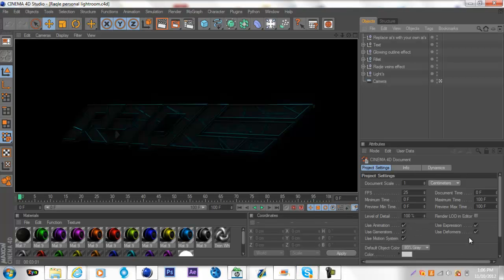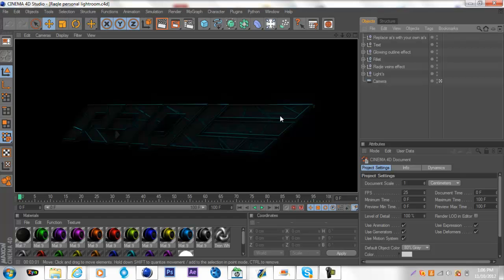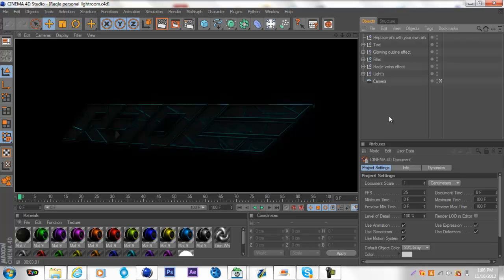Alright guys I'm back, here's the final product of what my Lightroom looks like. As you can see in here there's veins. I haven't seen anyone do anything quite like this before. I think I invented it, I'm not really sure, but anyways I'll show you how to do it here.